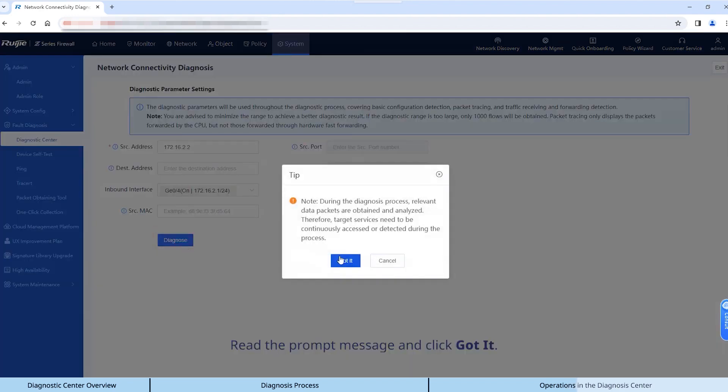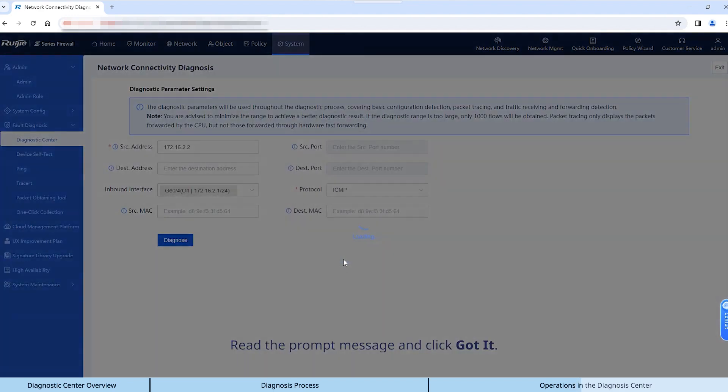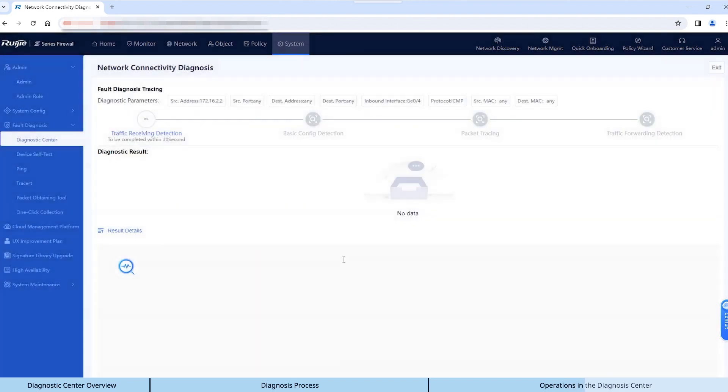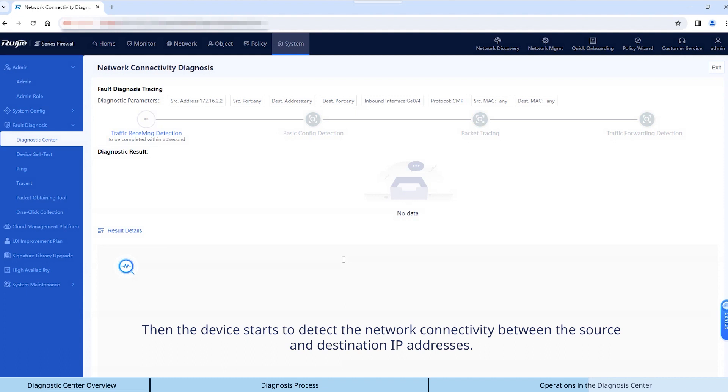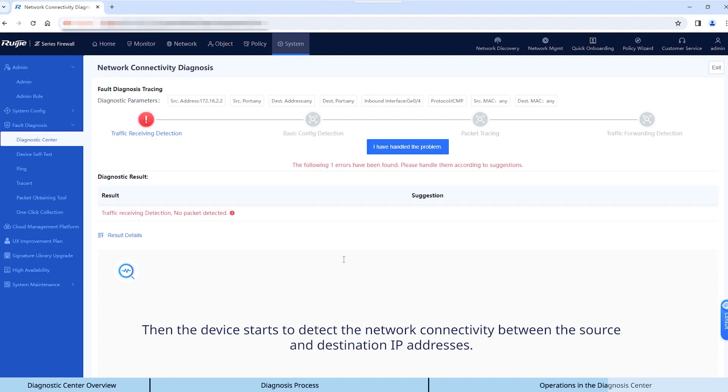Read the prompt message and click Got it. Then the device starts to detect the network connectivity between the source and destination IP addresses.